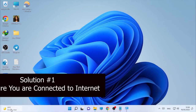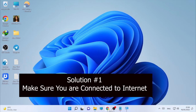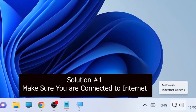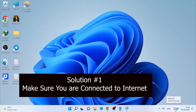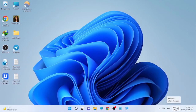To fix this problem, the first solution you should check is whether you have a good internet connection or are connected to the internet. This is one of the basic solutions. Then the second solution is to click on your taskbar.